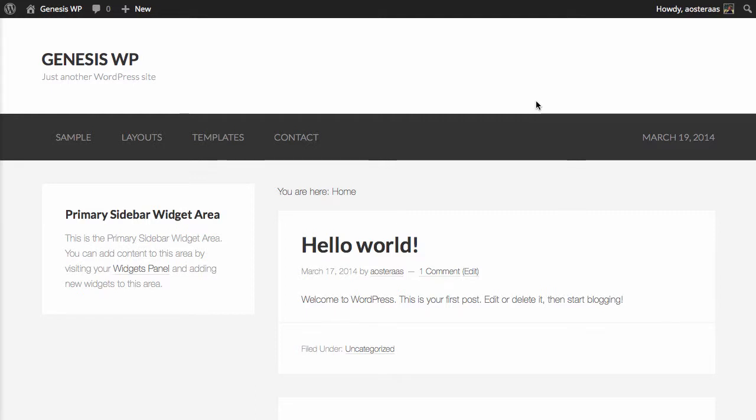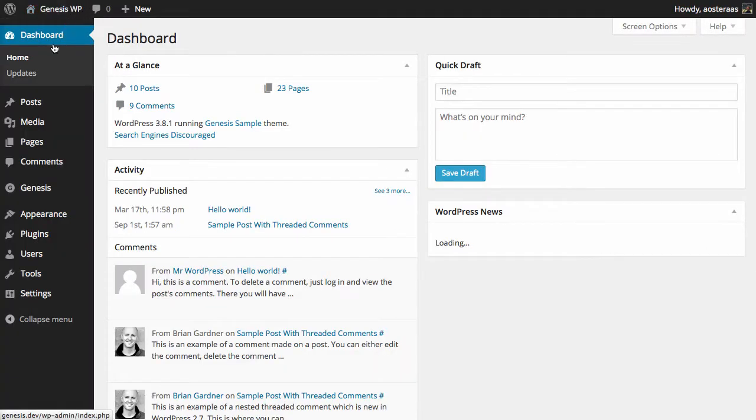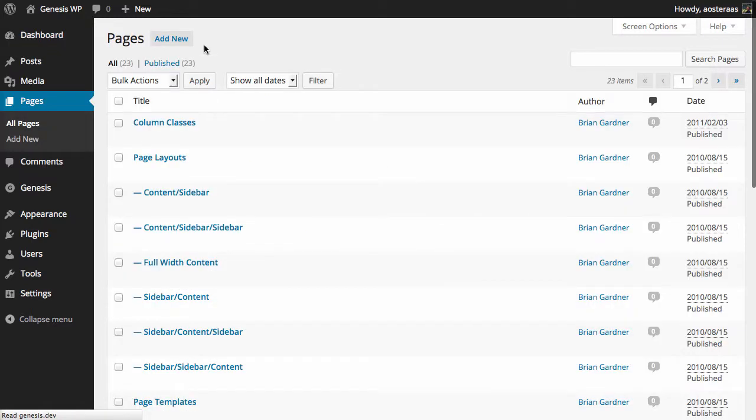In this tutorial we're going to show you how to create a category blog page with the Genesis framework. Start off by going into the dashboard and then go to Pages, and then we need to click on Add New.